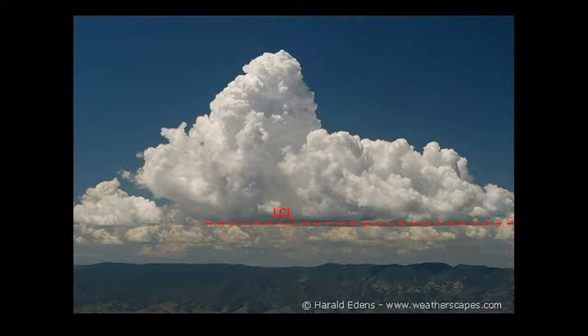Eventually, some of those water droplets might fall to the Earth, but it depends on the size of those droplets. So the question that we're tackling here today is: if a droplet gets large enough to fall, how long will it take to reach the Earth?